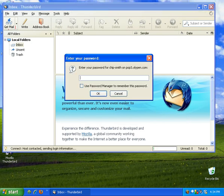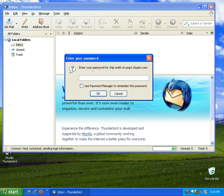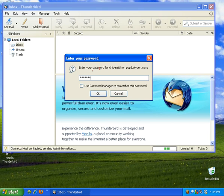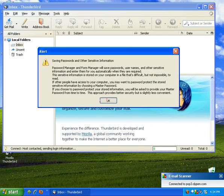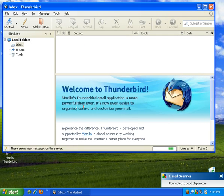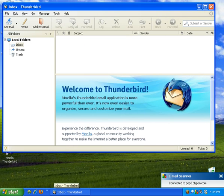So we can click on get mail. It'll prompt you for your password. Choose remember. Click OK. And OK. And your mail comes in.